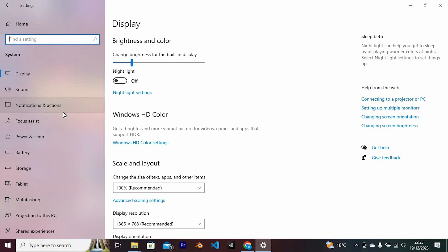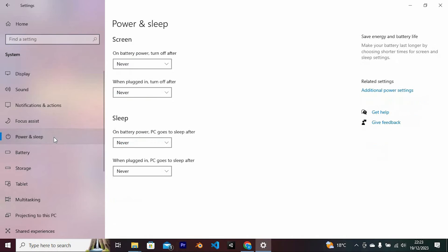You will now see all these options at the left side of the screen. Can you see Power and Sleep? Click on it to open. In here, tap on additional power settings.